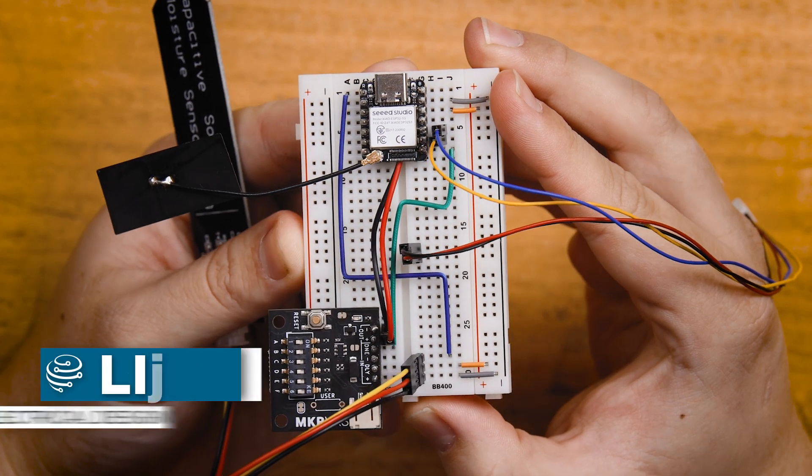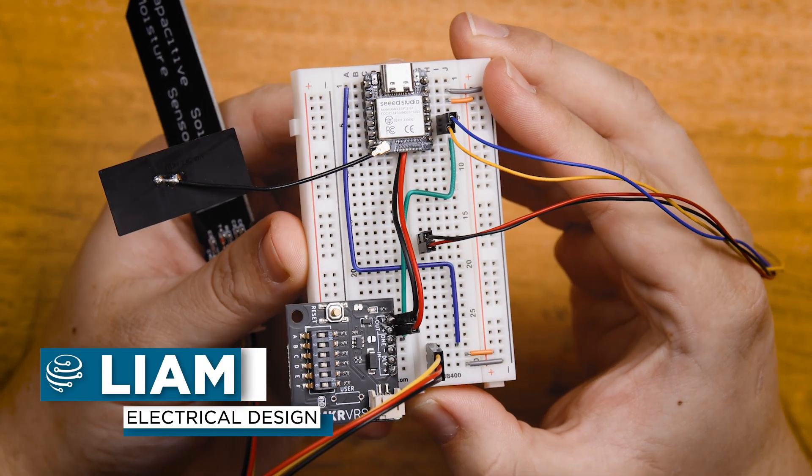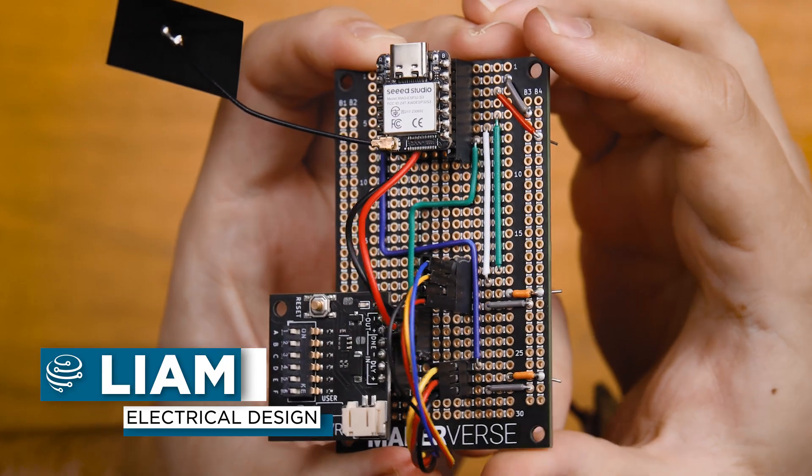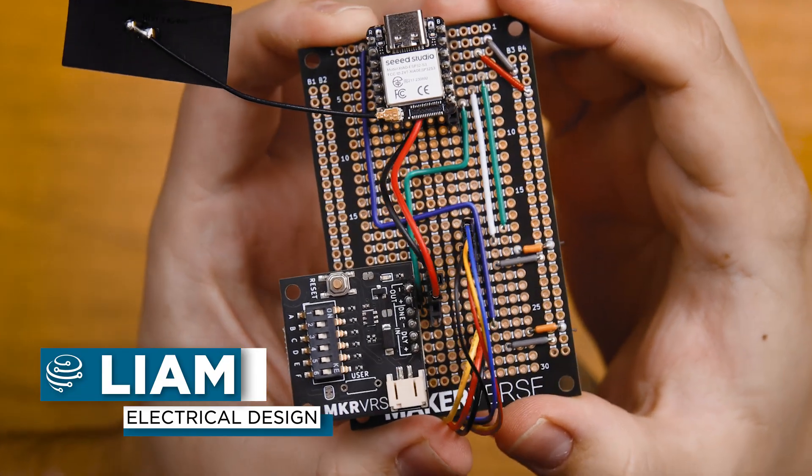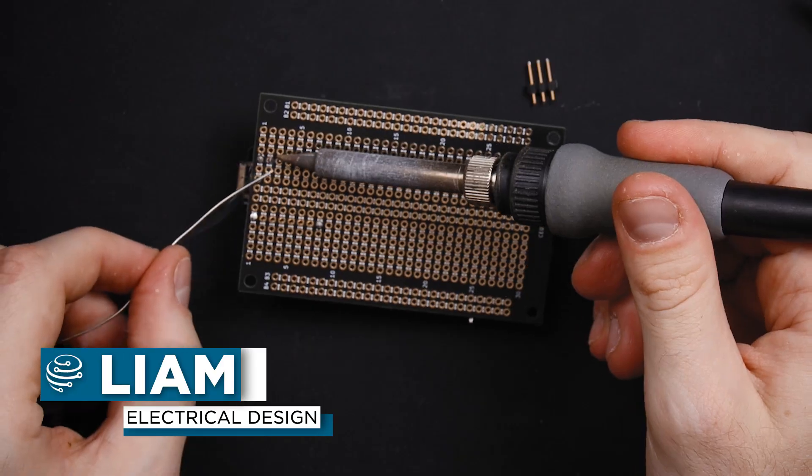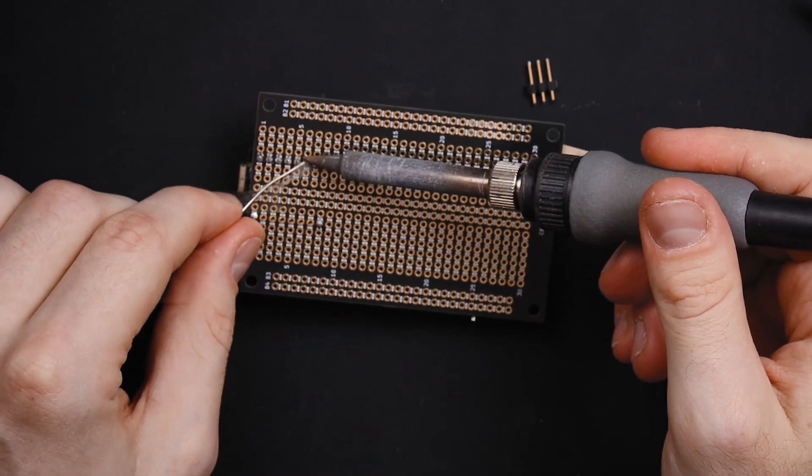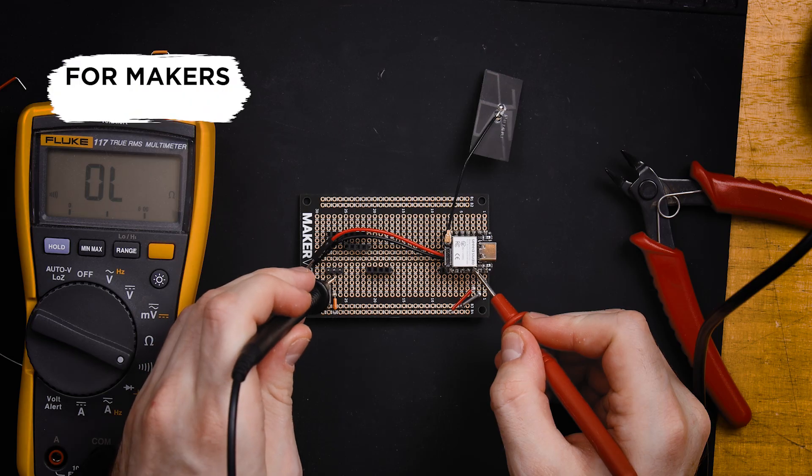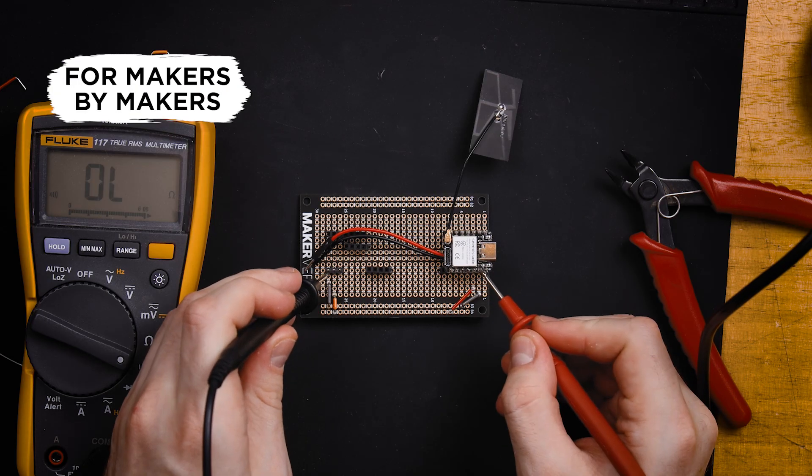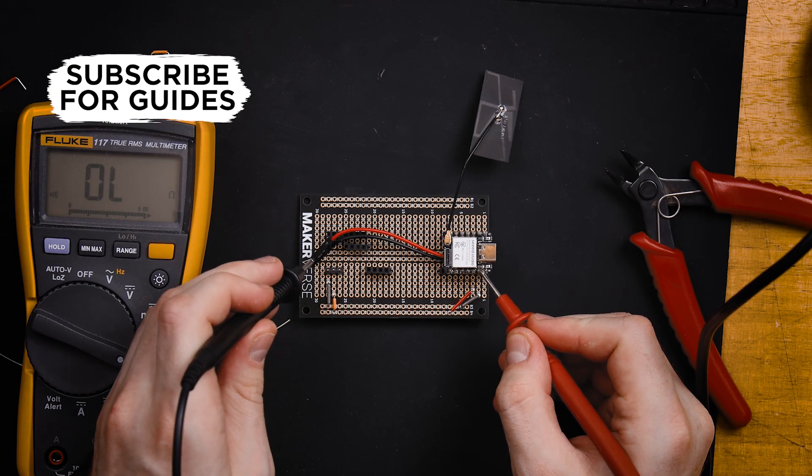In this chapter of the Zero2Maker workshop, we'll be exploring different methods to assemble our electronics, why some methods might be suited to your project more than others, and we'll walk through a couple of examples together.